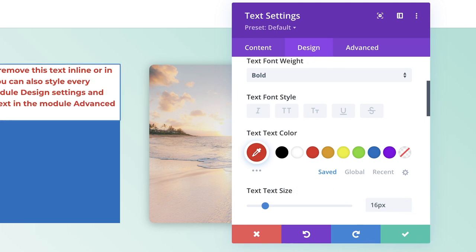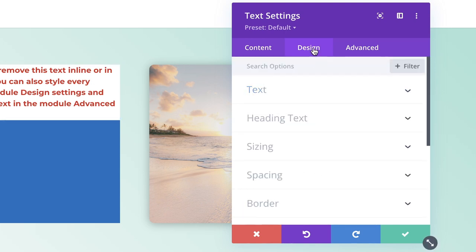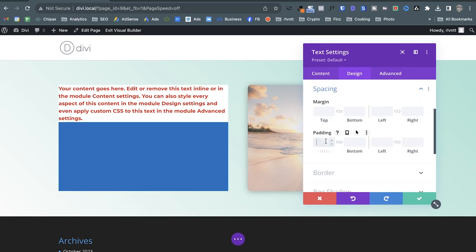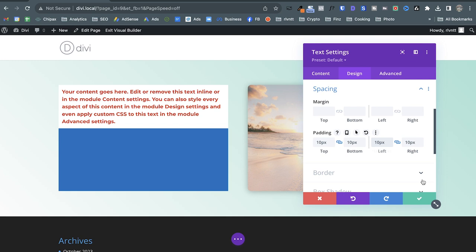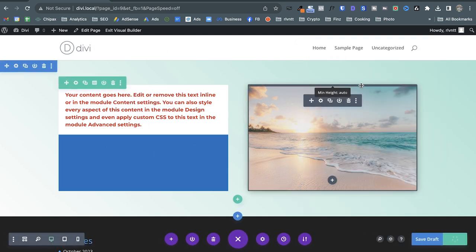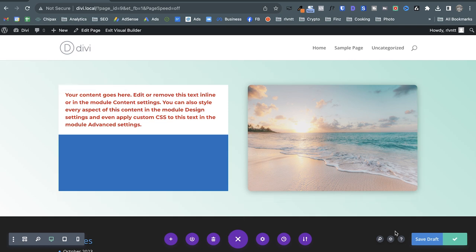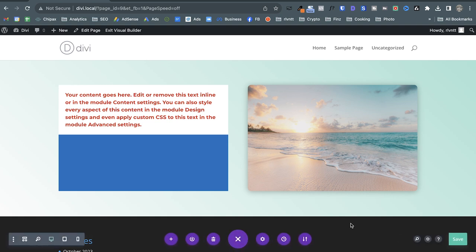I don't want the text to be too close to the edges, so in the Design tab I'll go to Spacing and add some padding. If you're familiar with CSS this will be very easy. It's incredibly simple to use. I can press Command+S to save, or use the circle button at the bottom and click Save.